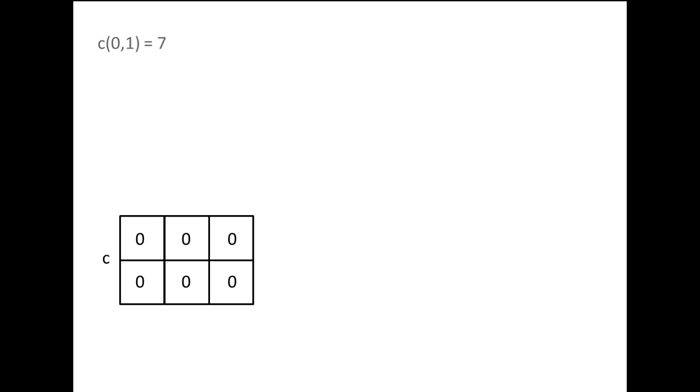When a numerical array of any dimension is declared, each element is initially assigned the value 0. We can change the values in each array element by specifying the element's row and column indices. C(0,1) = 7 assigns the value 7 to the element in row 0, column 1. C(1,2) = 10 - C(0,1) takes the quantity of 10 minus the value of C(0,1), which is 10 minus 7, or 3, and assigns that to element C(1,2).